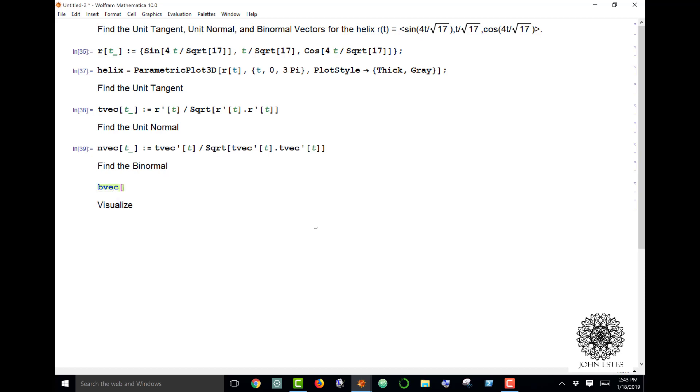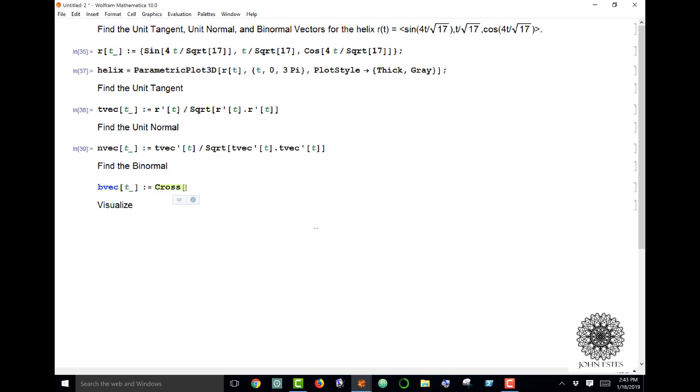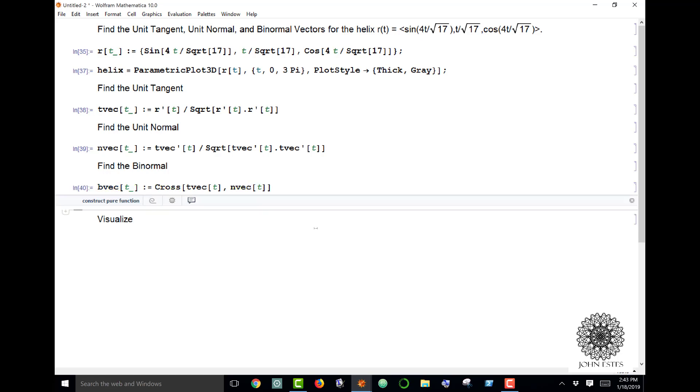Now the binormal, which I'll call B vec—this is all stuff you learn in multivariate calculus—is the cross product of T vec and N vec. In Mathematica I just use the cross function and say cross product of T vec comma N vec, and there it gives me my B vec.